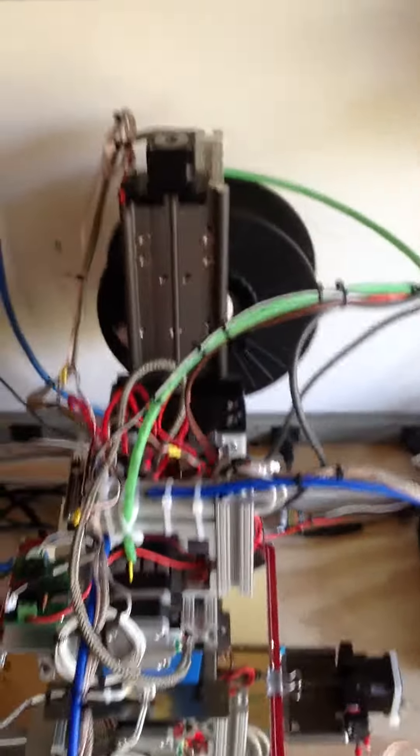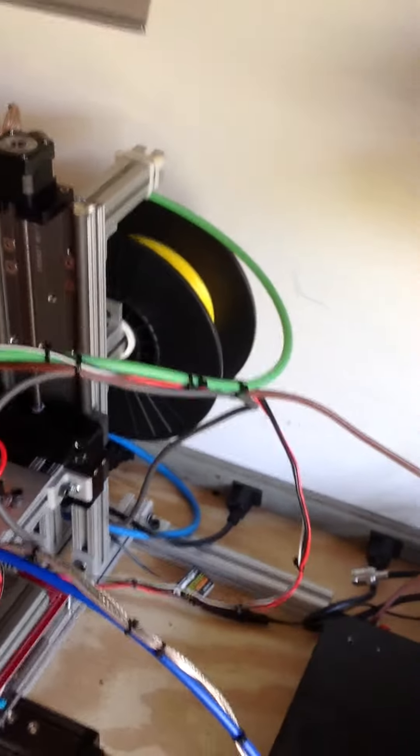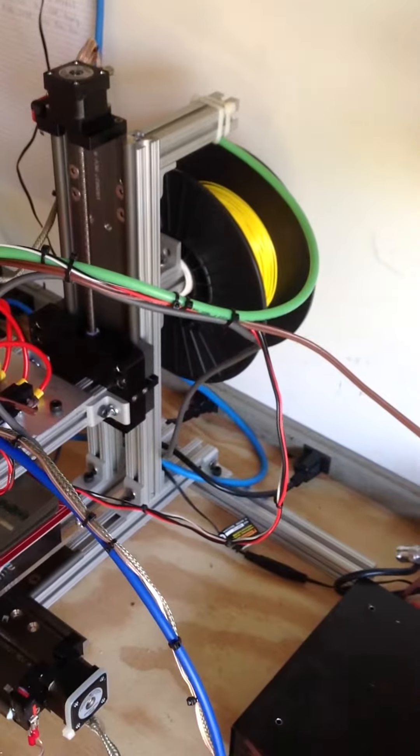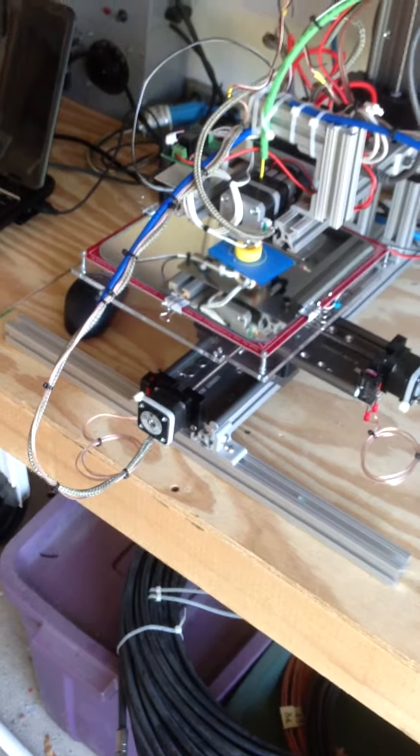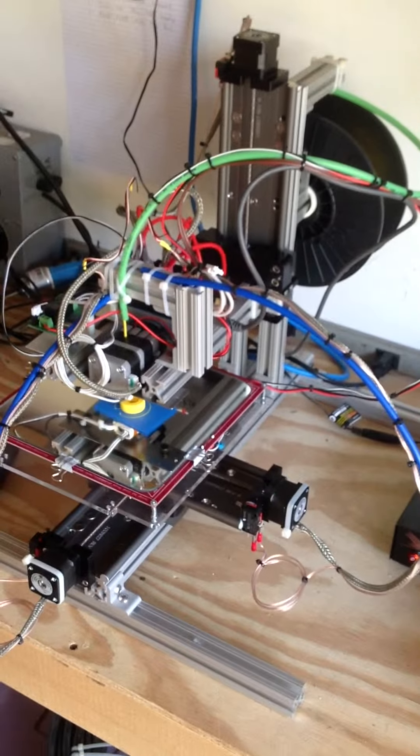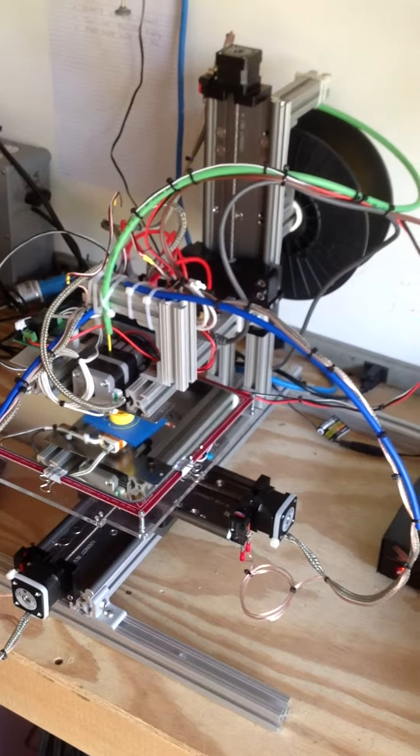You can see my spool is in behind the machine and I feed through a little water tube. I'm also using these little blue water tubes just to keep all the cables free from the machine.